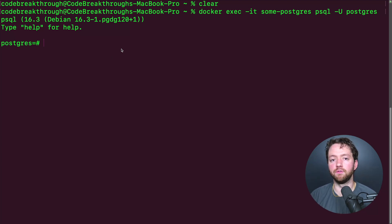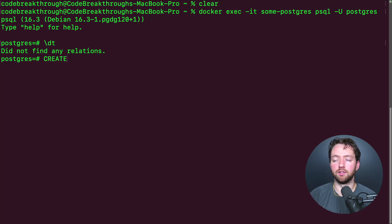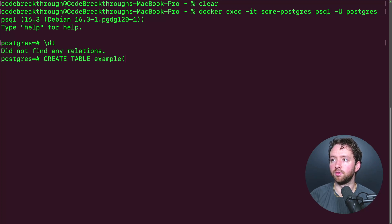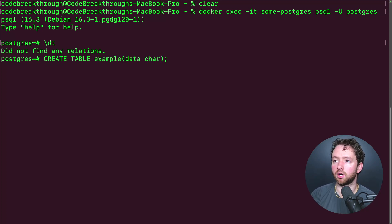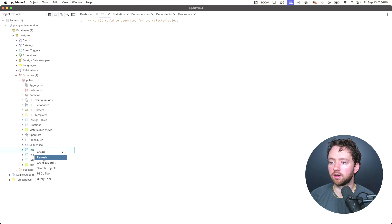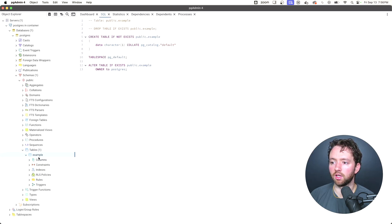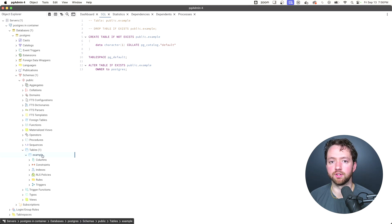I do have a full video on Postgres if you want to know how to actually use it. But quickly, we can say `\dt` to see our tables. We can also execute SQL here — for example, `CREATE TABLE example (data char)`. This confirmed the table was created. We can go over to pgAdmin, refresh our tables, and see the example table we just created.